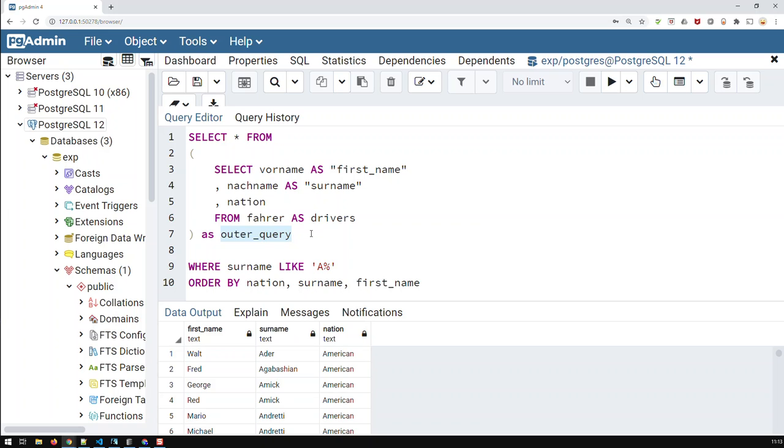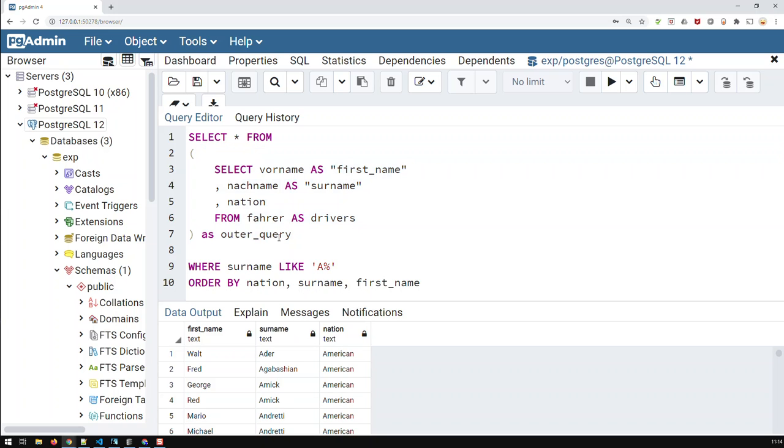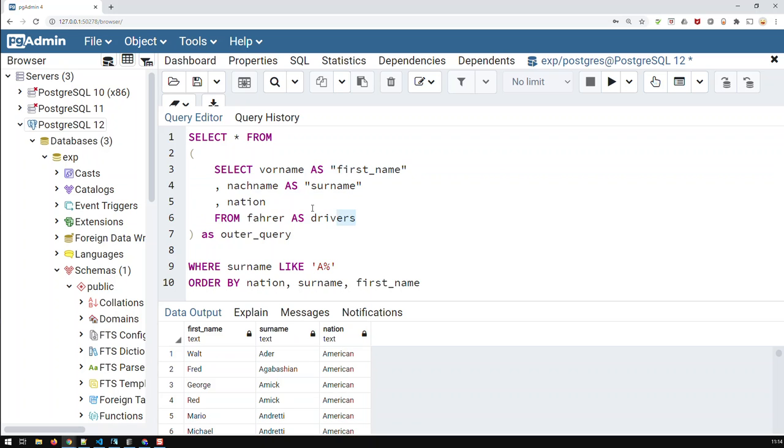What we have effectively done here is basically we have created a new table, not physically, it does not exist physically. But we have created a new virtual table, which is basically whatever that is, this new virtual table is the result of that query.